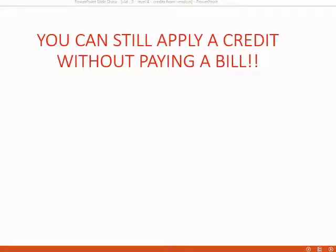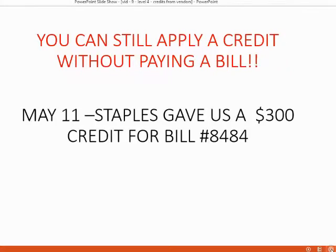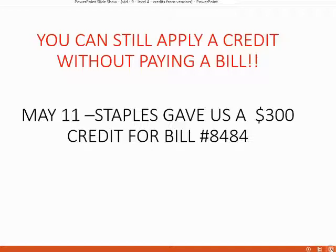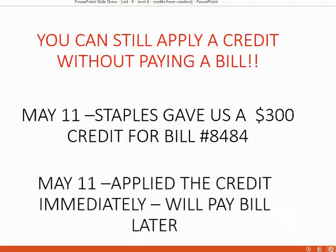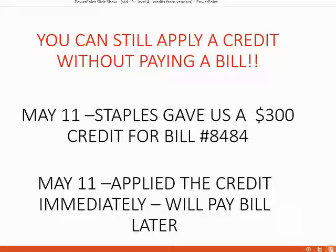It is important to note that you can still apply a credit without paying a bill. For example, on May 11, Staples gave us a $300 credit for bill number 8484. You can apply the credit on May 11, and you can wait until later to pay the remainder of the bill.